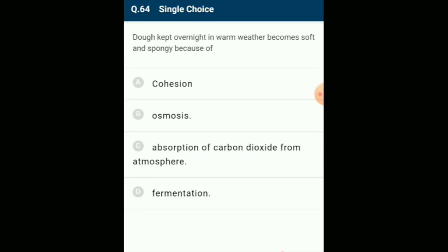Dough kept overnight in warm weather becomes soft and spongy because of fermentation. Bread is prepared from dough fermented using baker's yeast (Saccharomyces cerevisiae). The spongy appearance of bread is due to the production of carbon dioxide during fermentation. CO2 gas along with ethyl alcohol evaporates during baking, making bread porous and soft. Leavening is the process of rise of dough/batter by fermentation, caused by the secretion of three enzymes by yeast: amylase, maltase, and zymase. The answer is option D: fermentation.